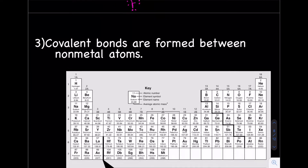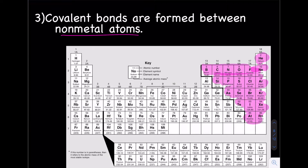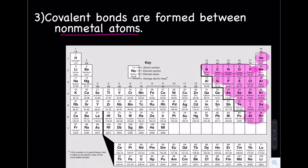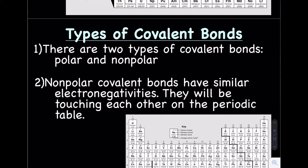Covalent bonds are formed between non-metal atoms — the atoms on the right-hand side of the periodic table. There are two different types of covalent bonds: polar covalent bonds and non-polar covalent bonds. These two types are going to be super important as we progress through the unit.